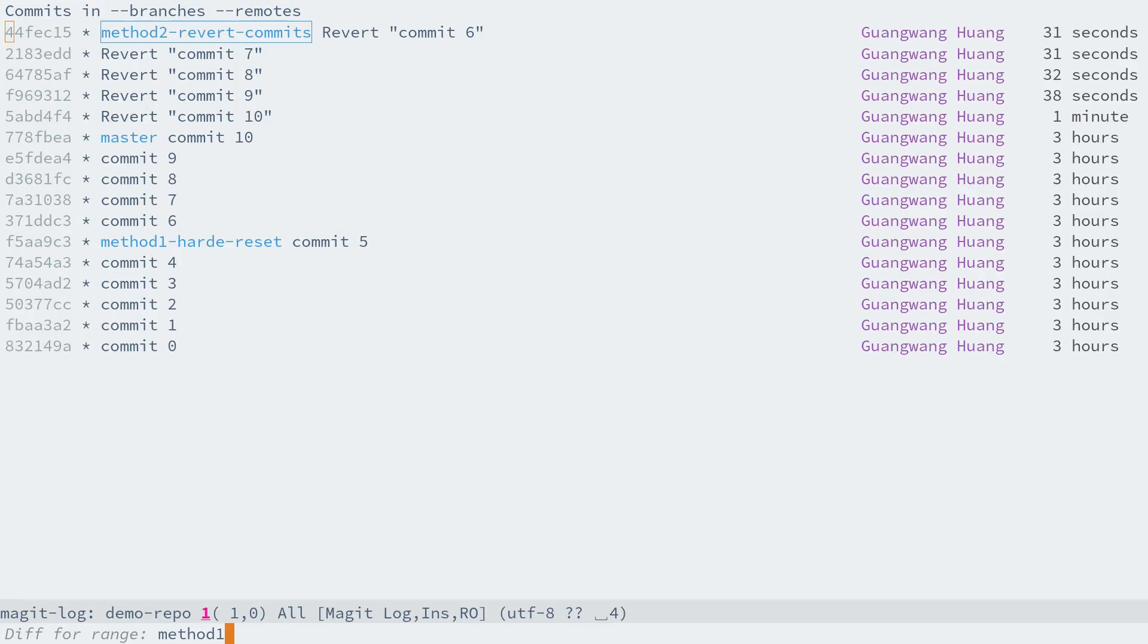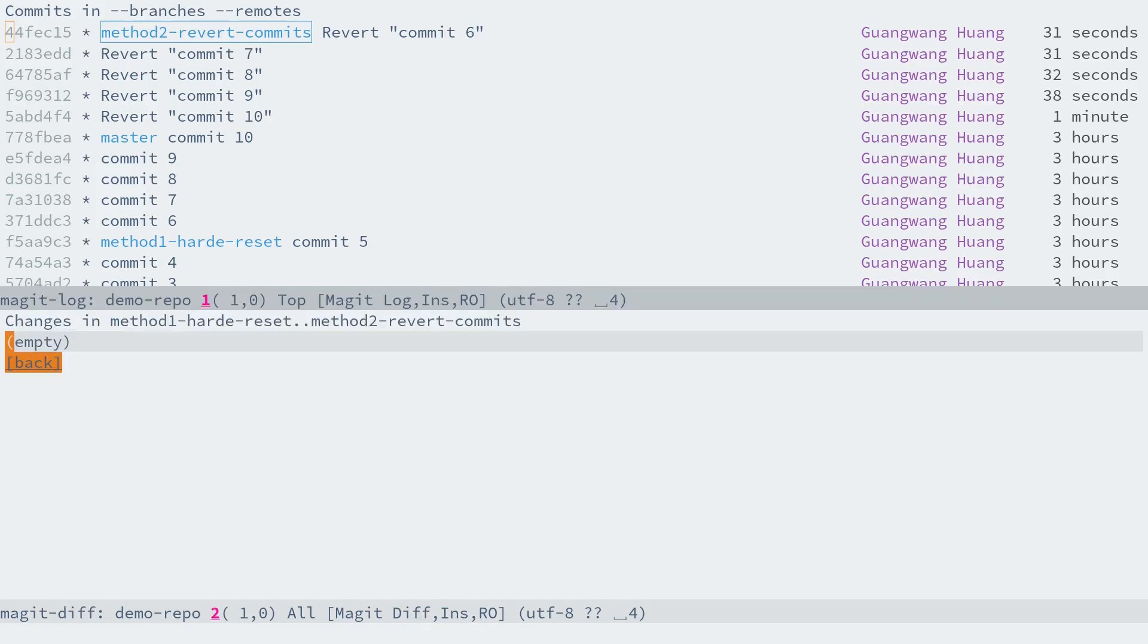The first part would be method-1, and we can type Tab to let Magit complete for us. Then two dots, and method-2, Tab, hit Enter.